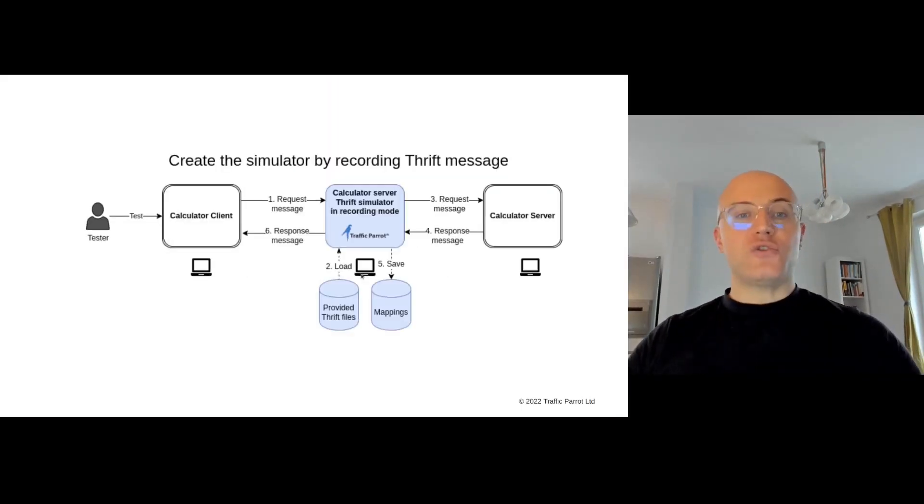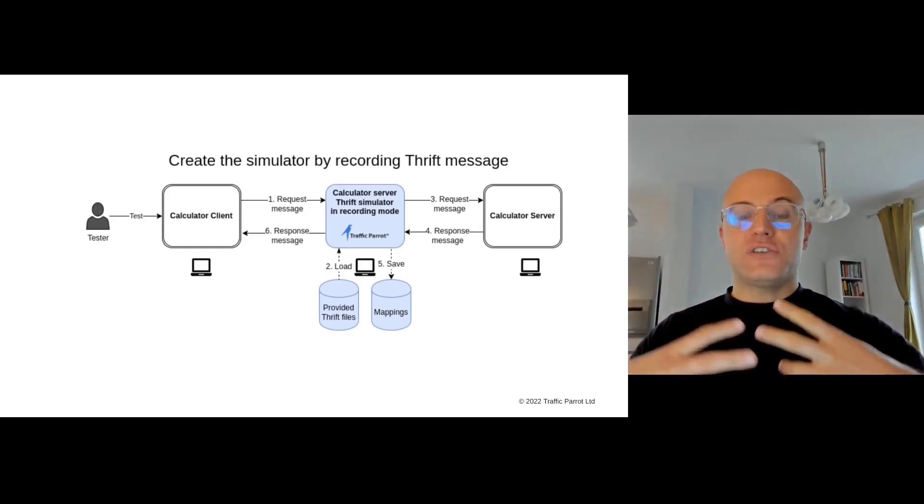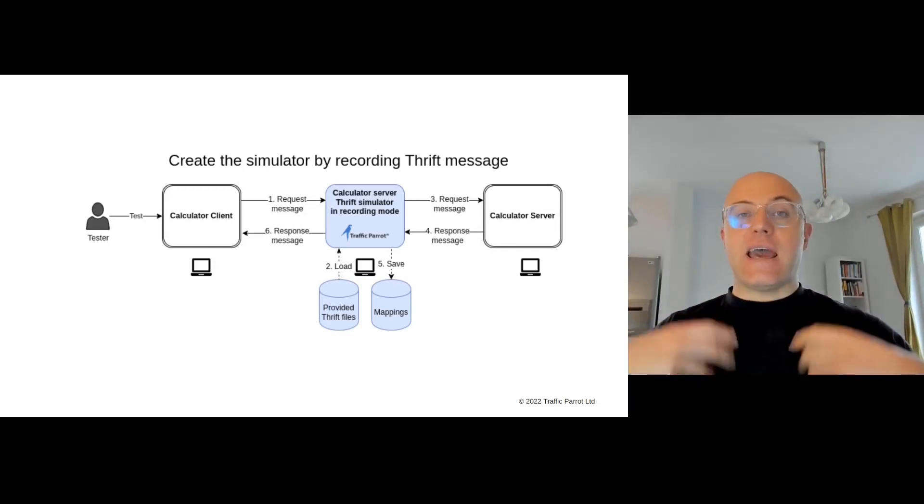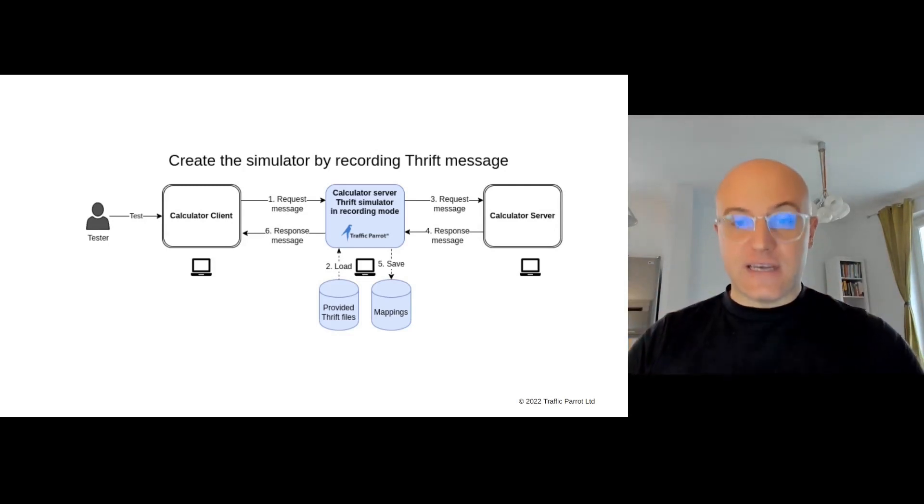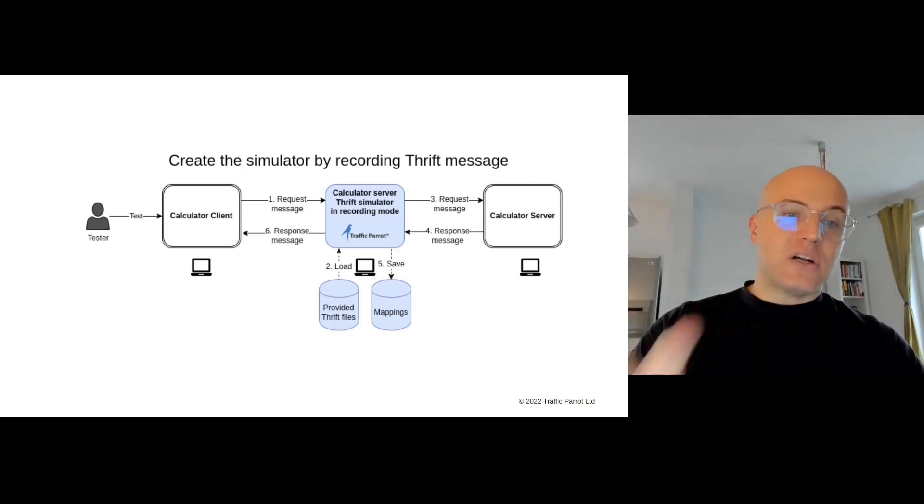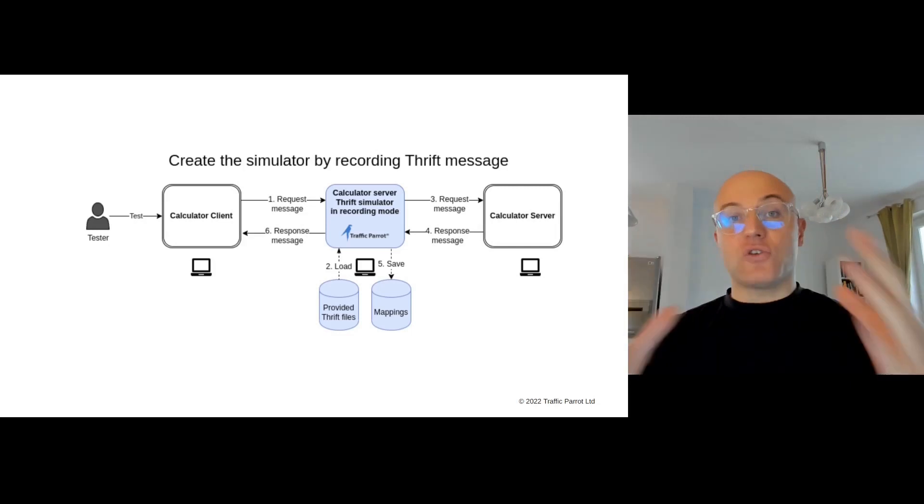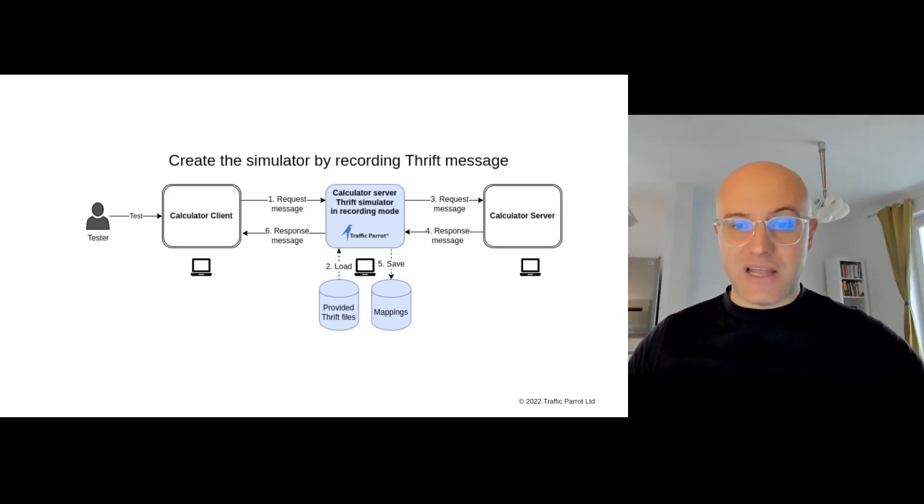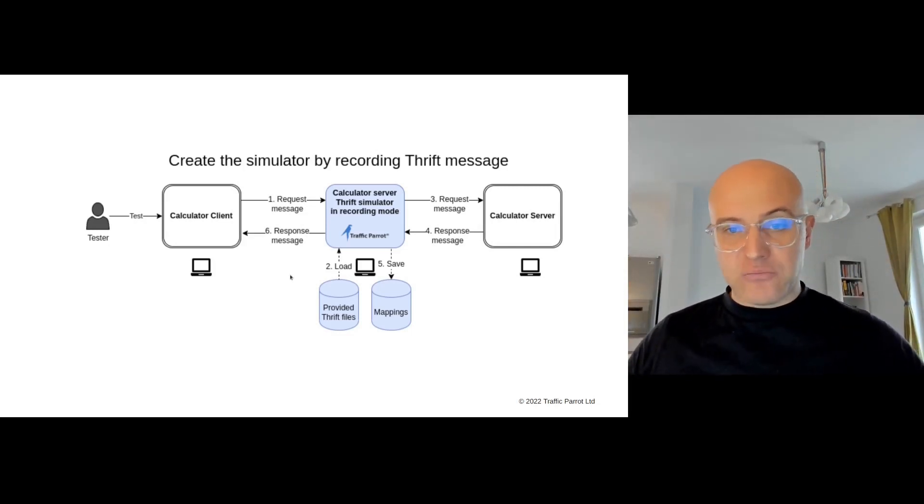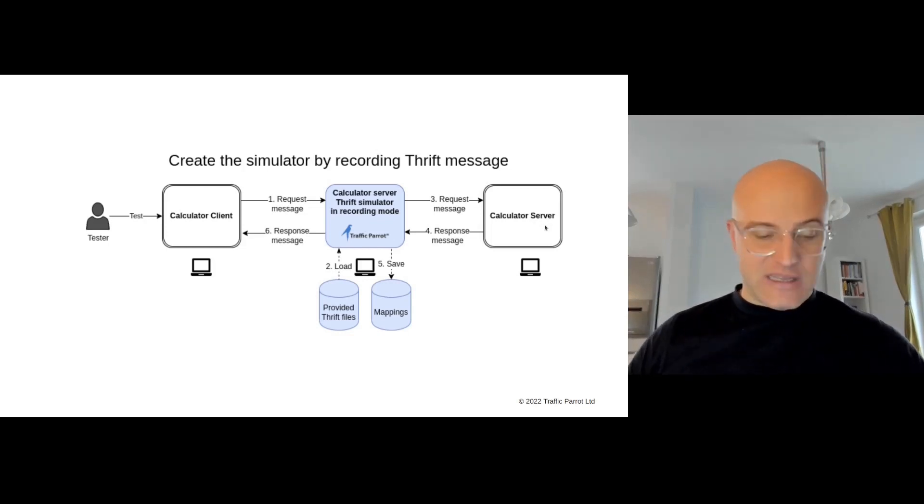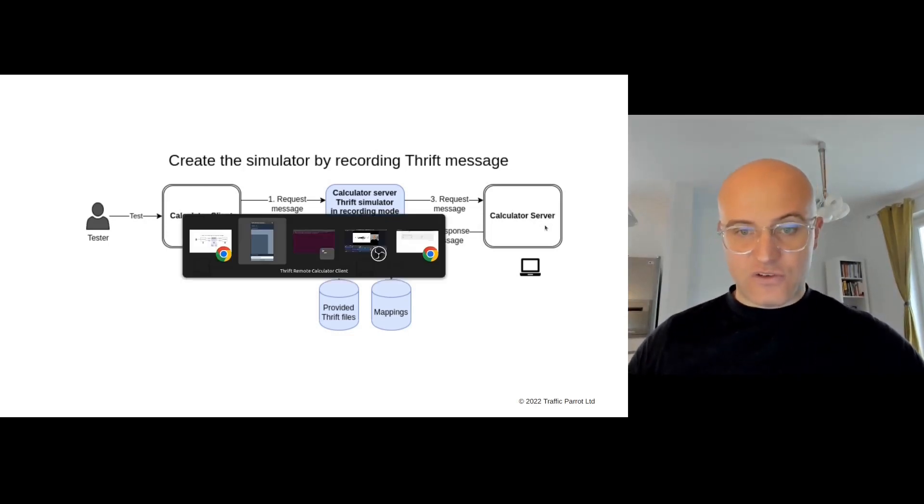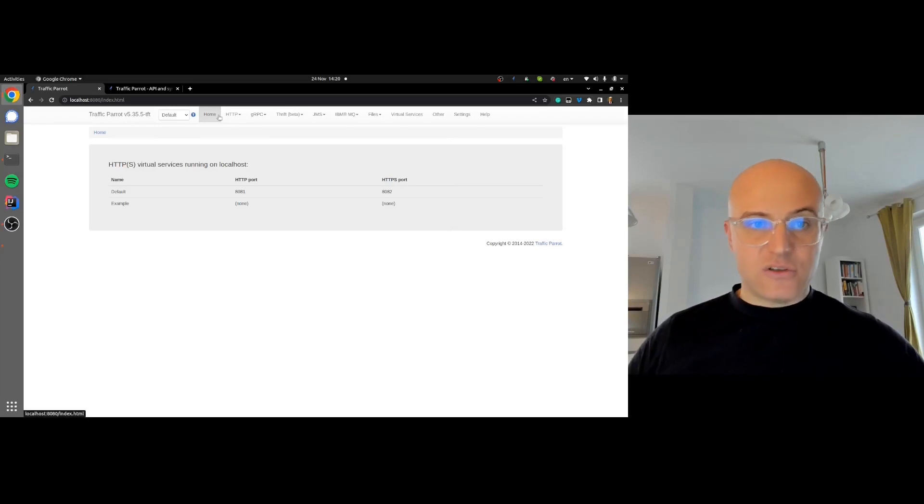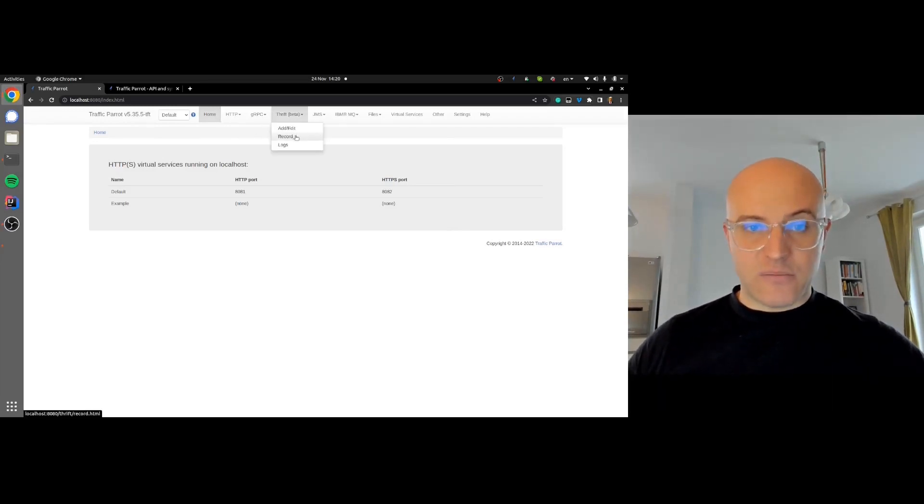What we're going to do is create the Thrift simulator by using Traffic Parrot and recording the Thrift messages. We'll put Traffic Parrot between the client and the server, and it will record the messages so we don't have to create them manually. First, let's point Traffic Parrot to proxy the traffic at the calculator server. I have Traffic Parrot running here, the web user interface of Traffic Parrot.